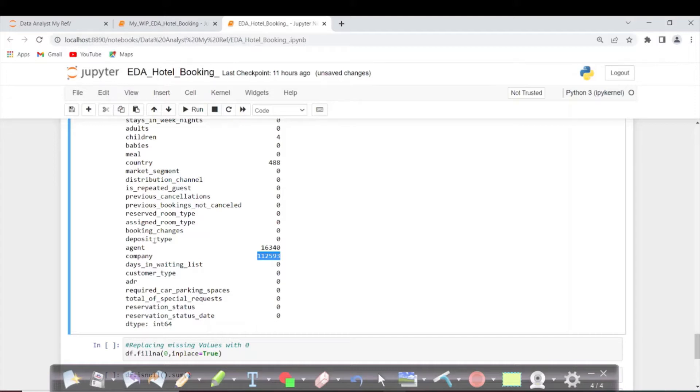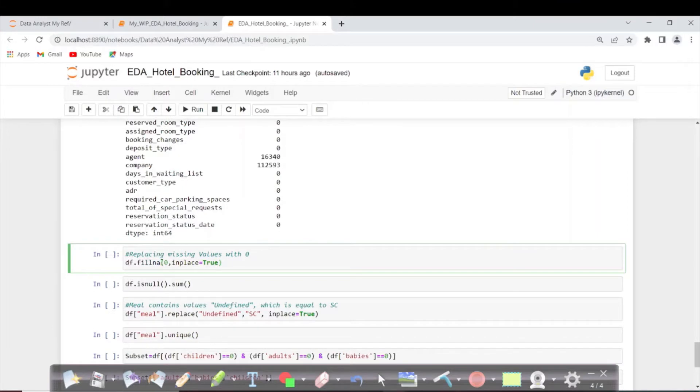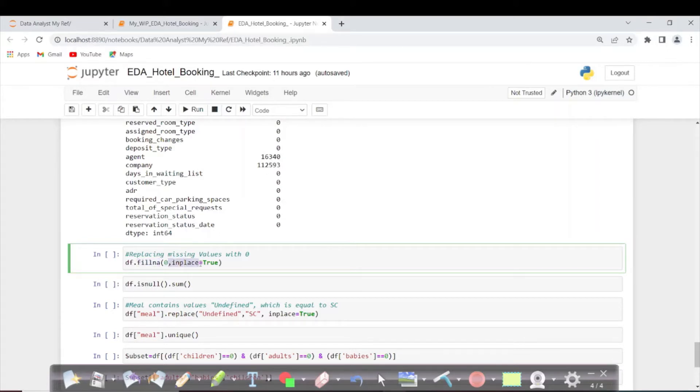We can go ahead and replace all null values with 0. fillna is a method which replaces null values with 0. inplace=true means we are doing it directly in our dataframe.